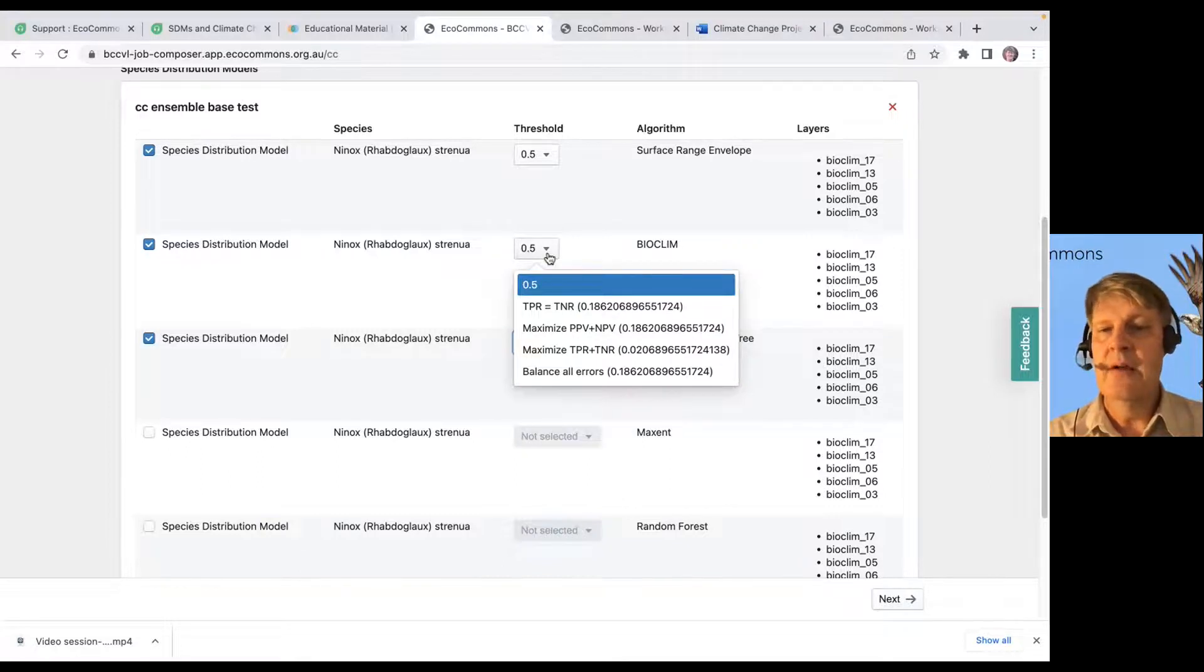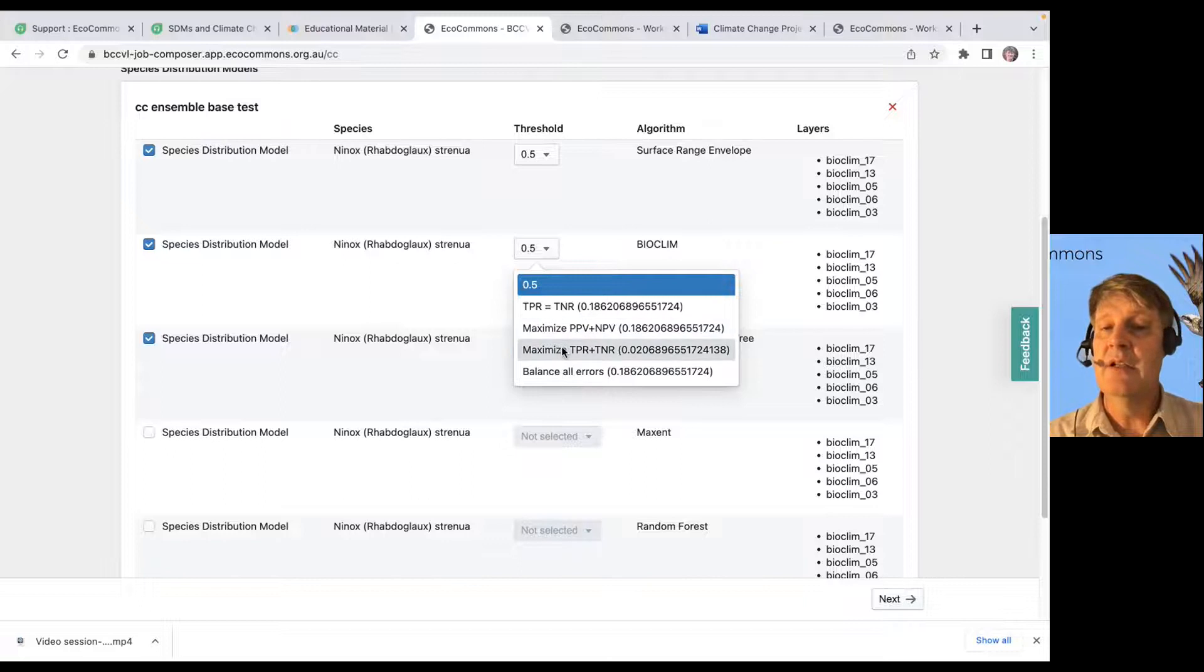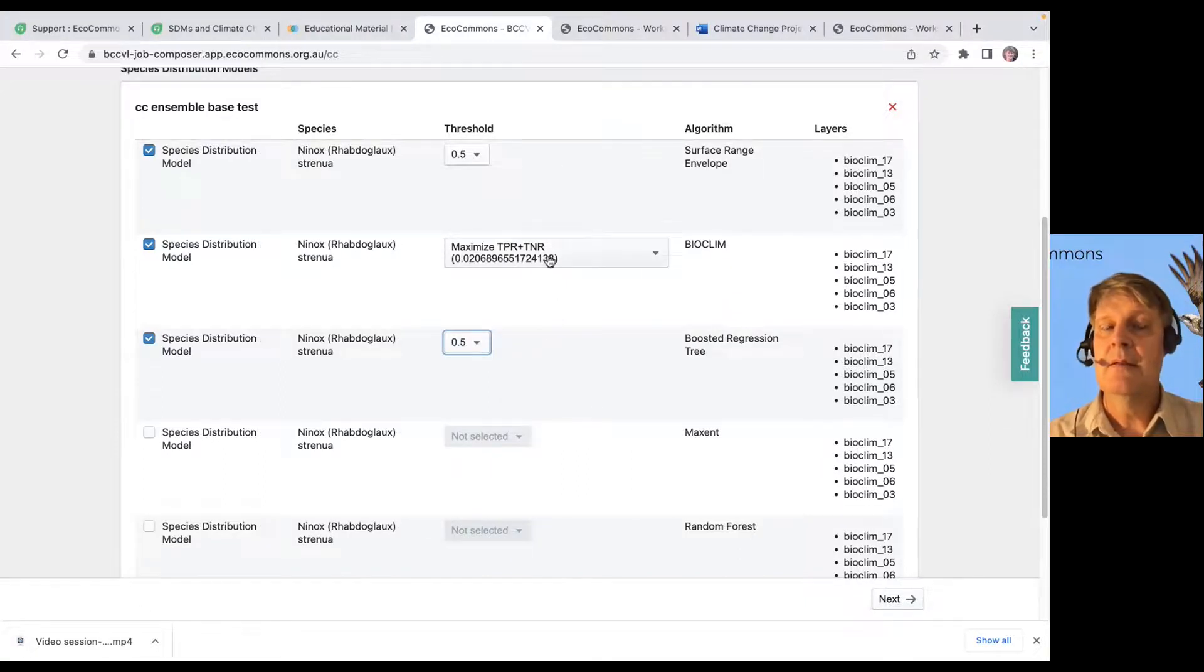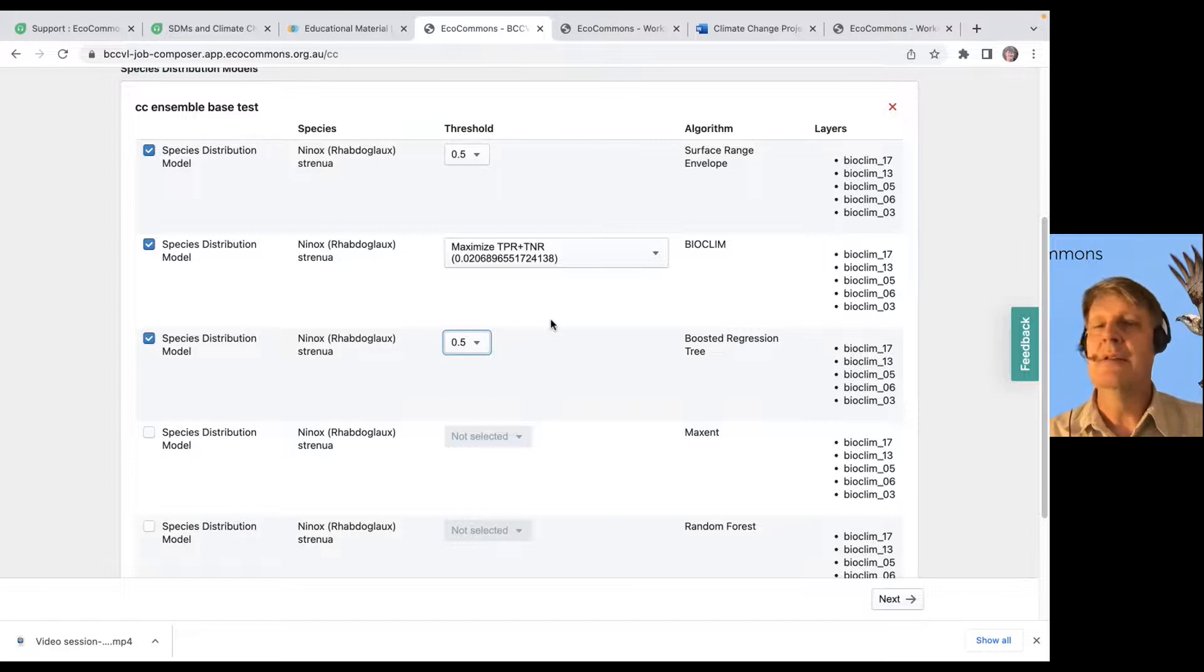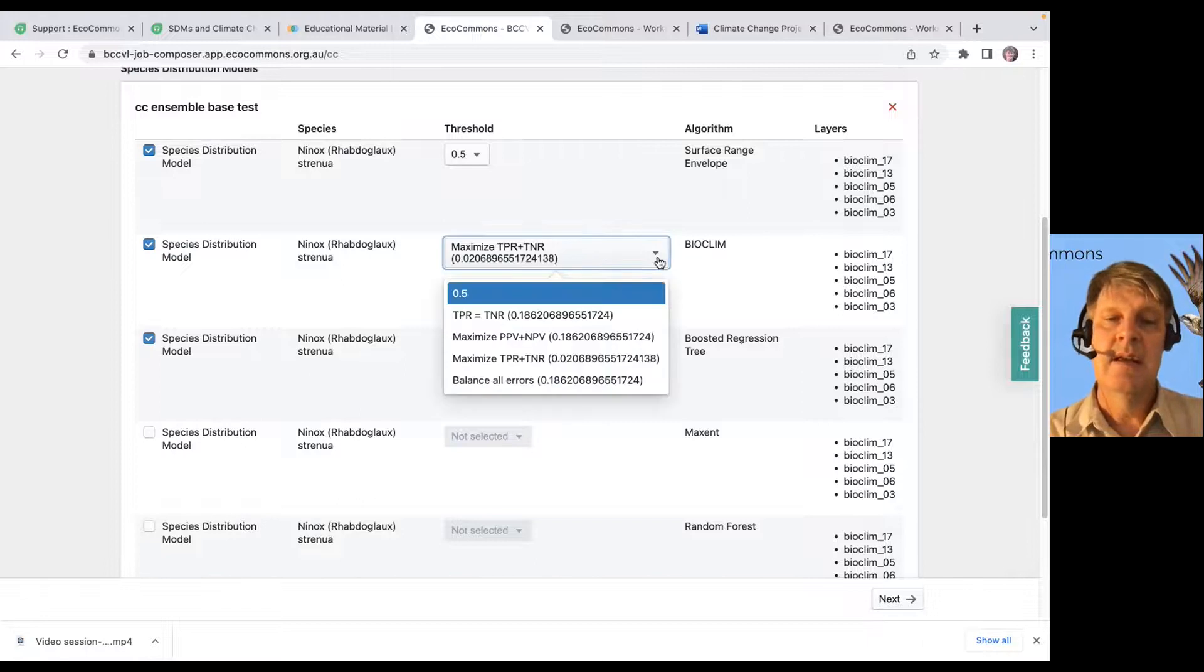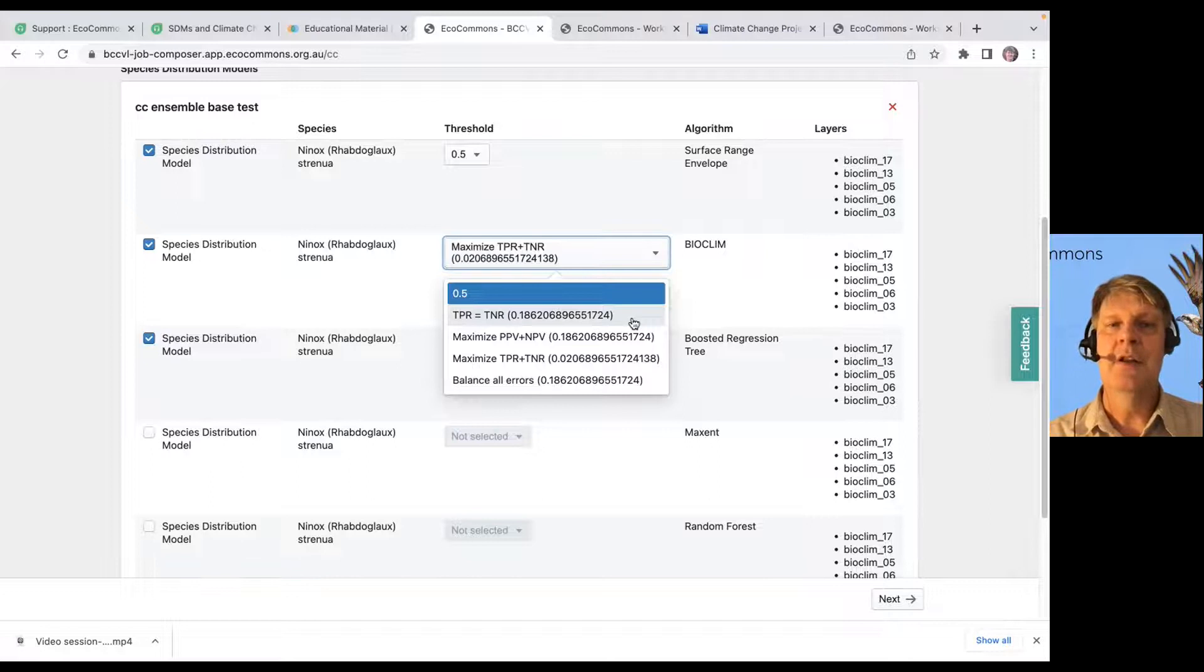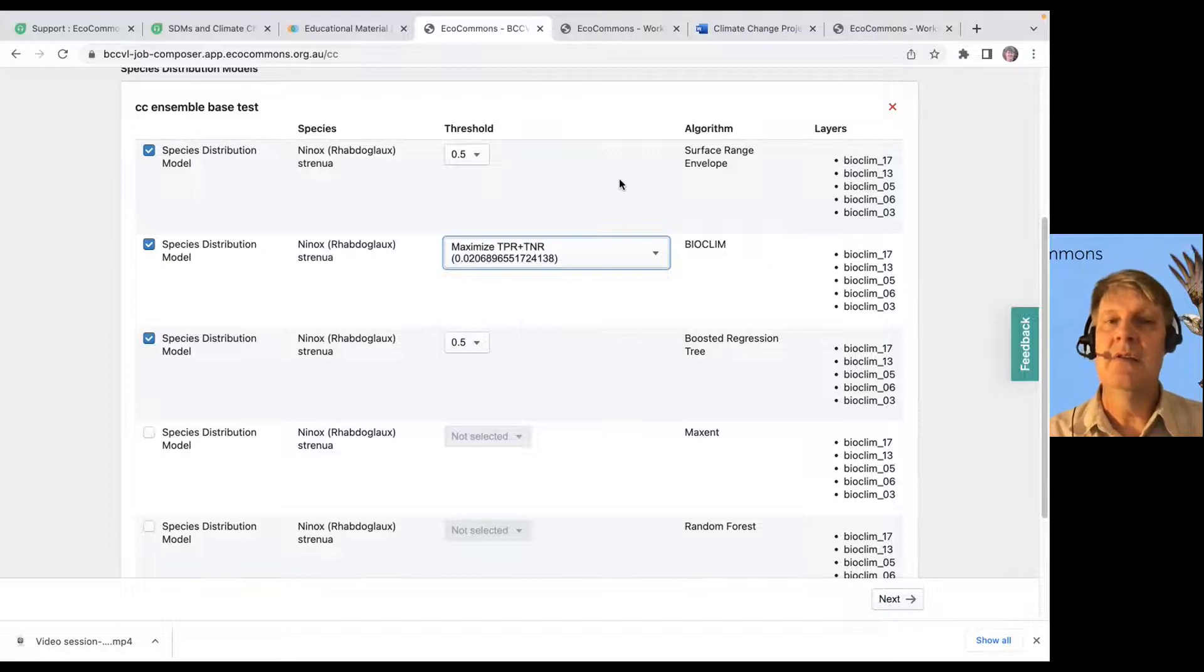So, for our Bioclim variables, if we set a threshold at 0.5, we're probably going to get some pretty silly results. But if we could set it at maximizing the true positive rate plus the true negative rate, we're going to get a better result. You know, we're going to get more presences selected in this case. So, lots to think about in how we're going to threshold. Which one of those options do we want to choose, right?